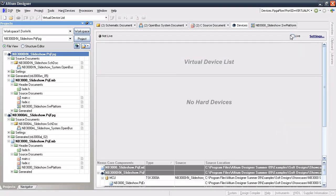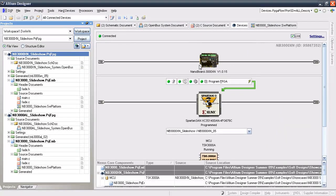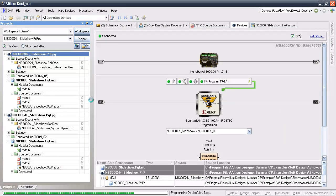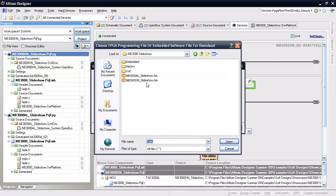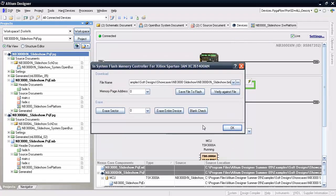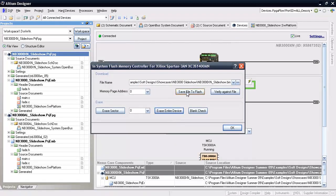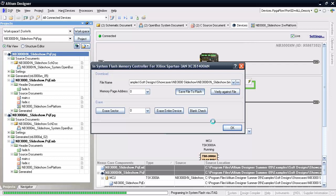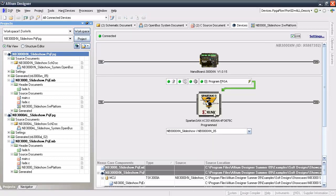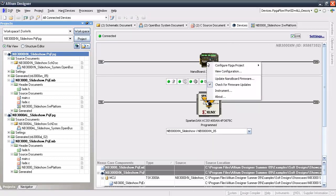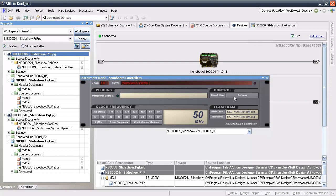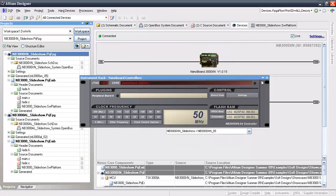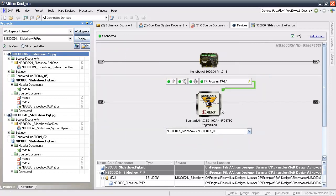In devices view, right click on the FPGA icon and select configure hard device flash. Make sure the flash is blank first, and then download the binary file. Hit OK and then right click on the nb3000 icon, open the instrument, and choose settings. Make sure that the option to boot from internal flash is selected. This example also happens to be the golden boot image from the factory.